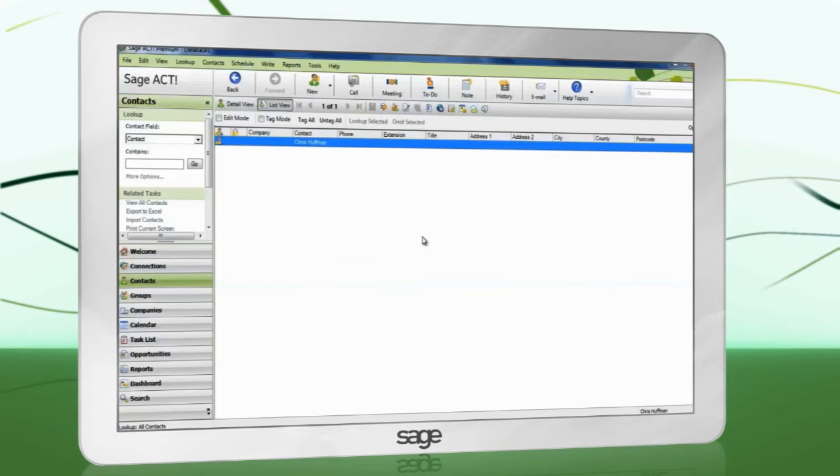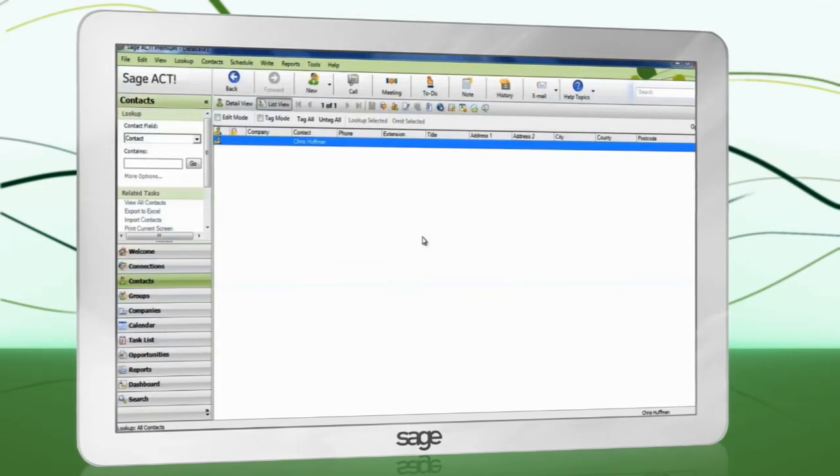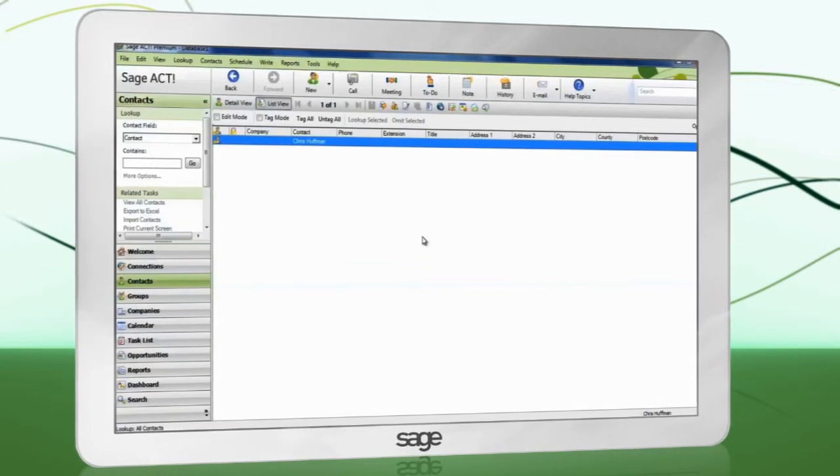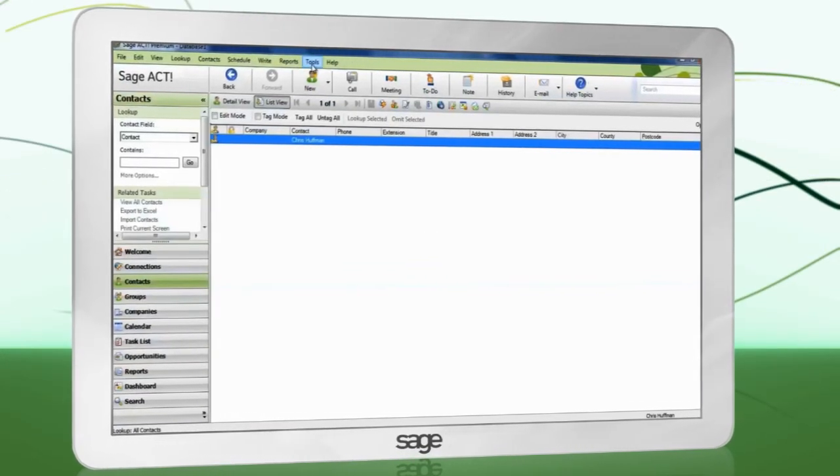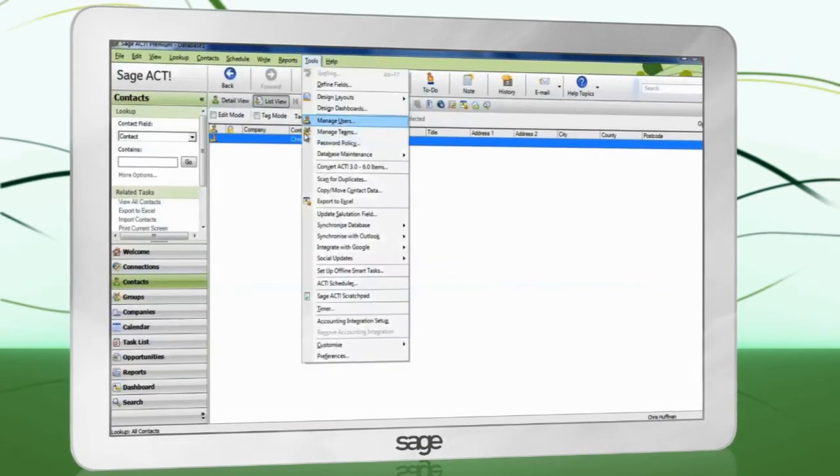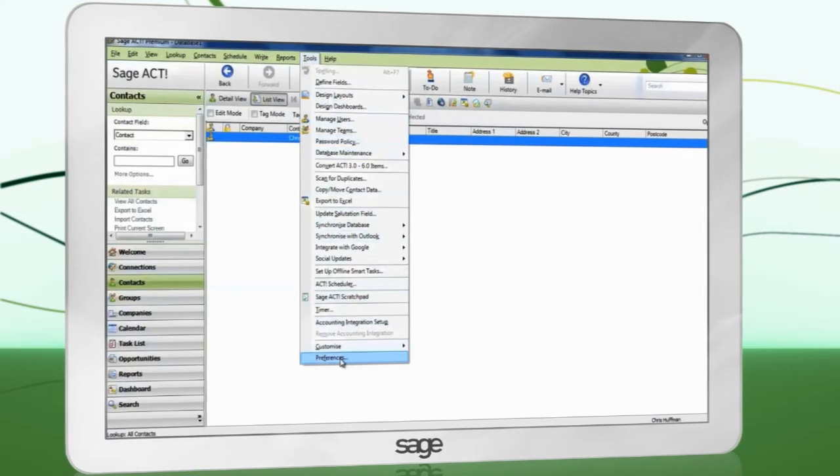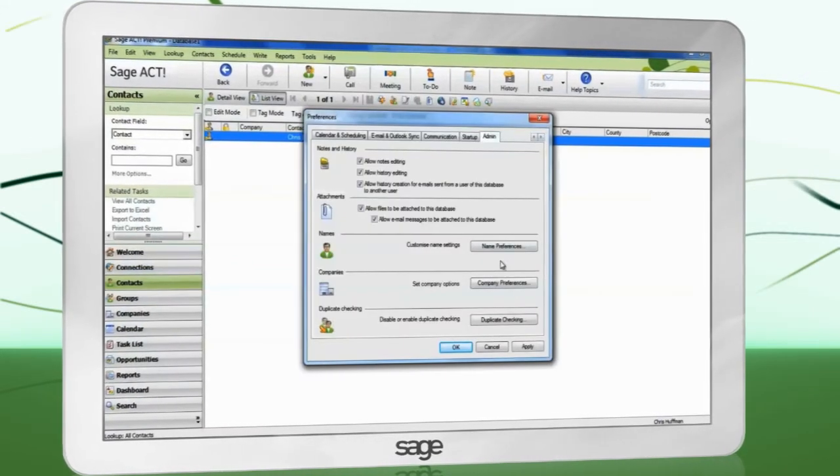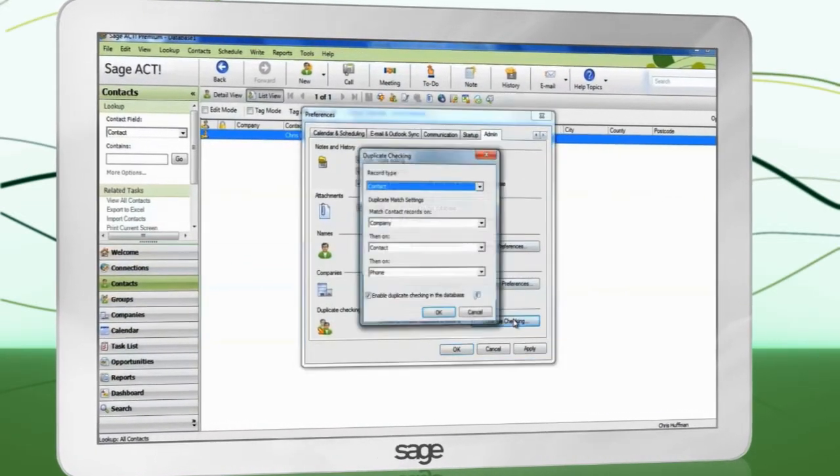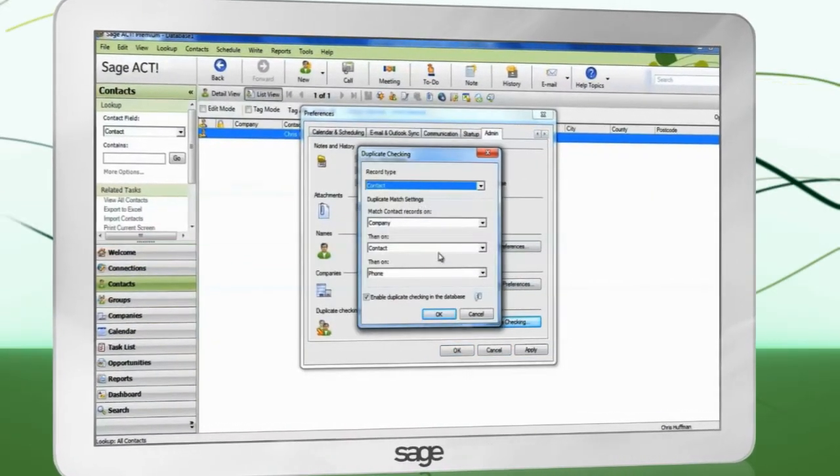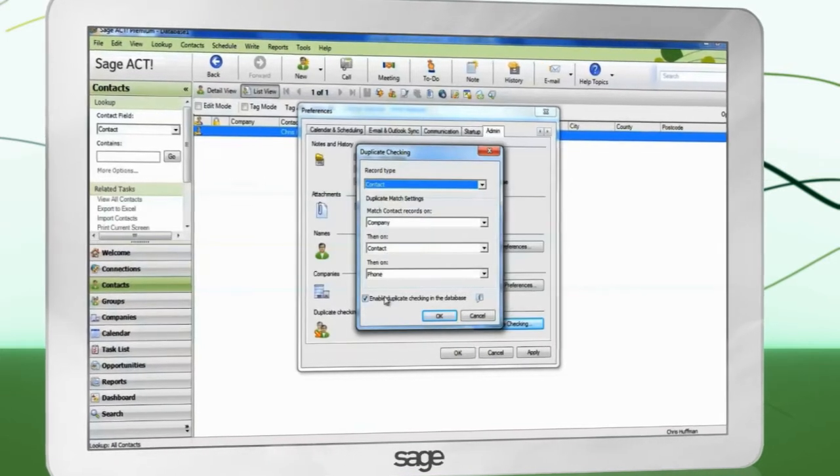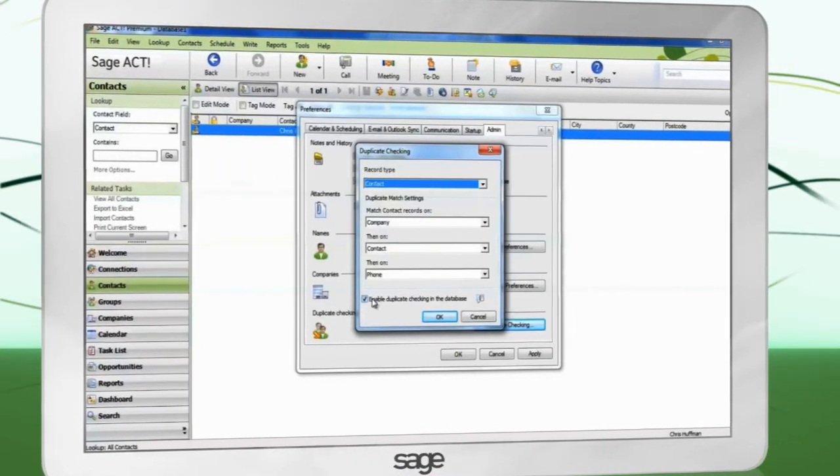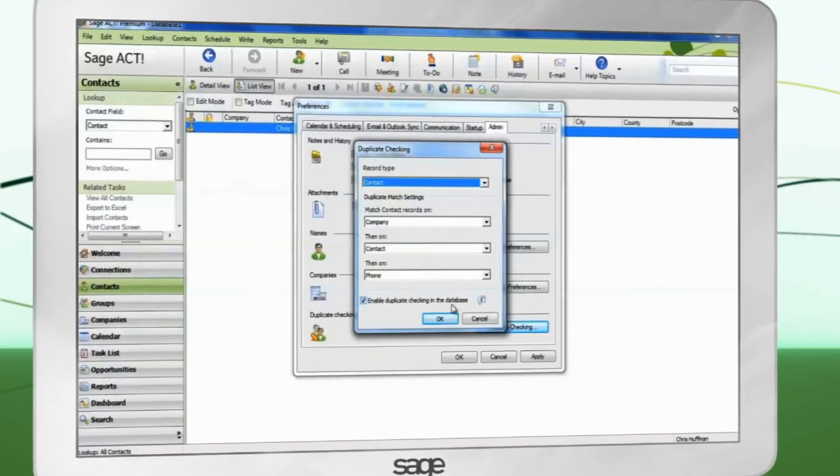Sage ACT can check for duplicate data and take appropriate action during the import. To change the settings, go to Tools, Preferences, Admin, Duplicate Checking. You may choose up to three fields to use as a comparison to find duplicate data.